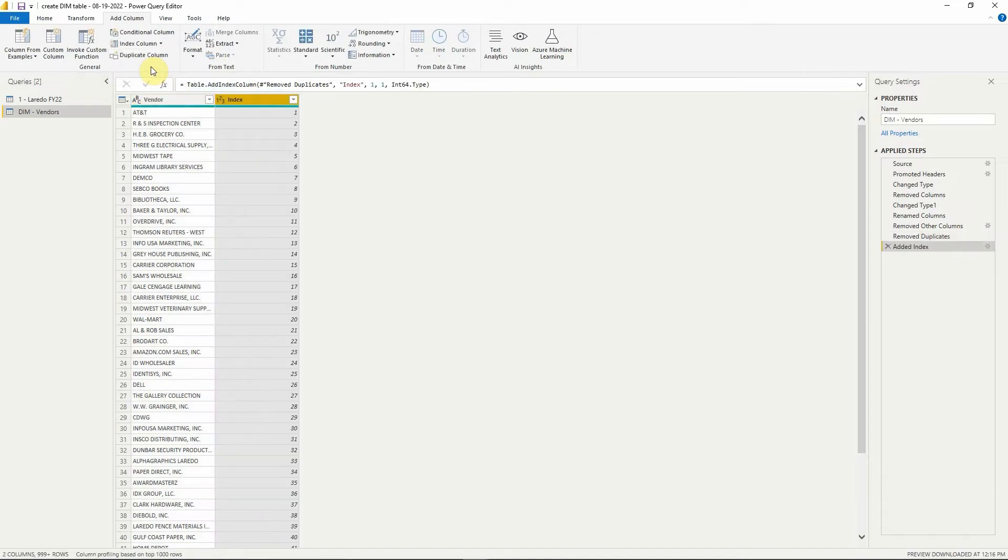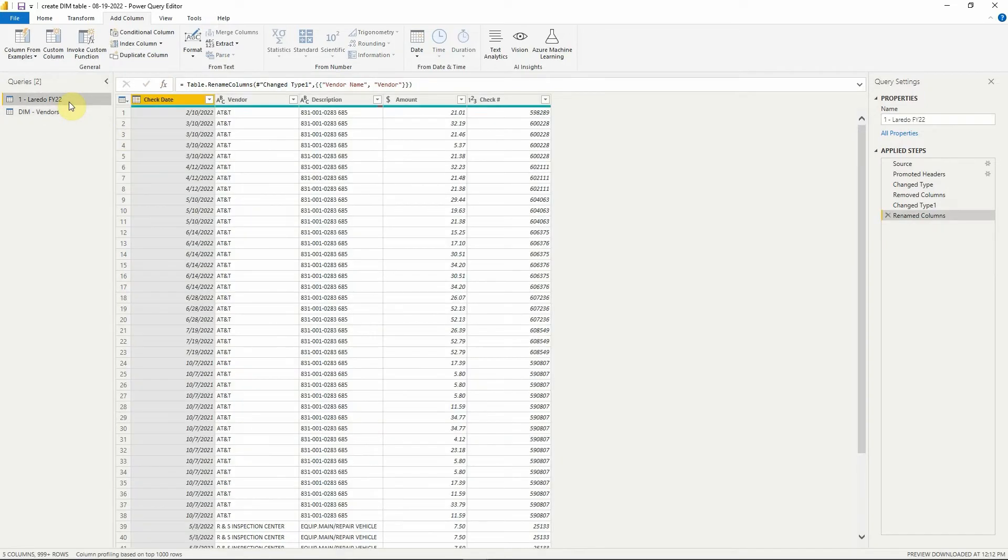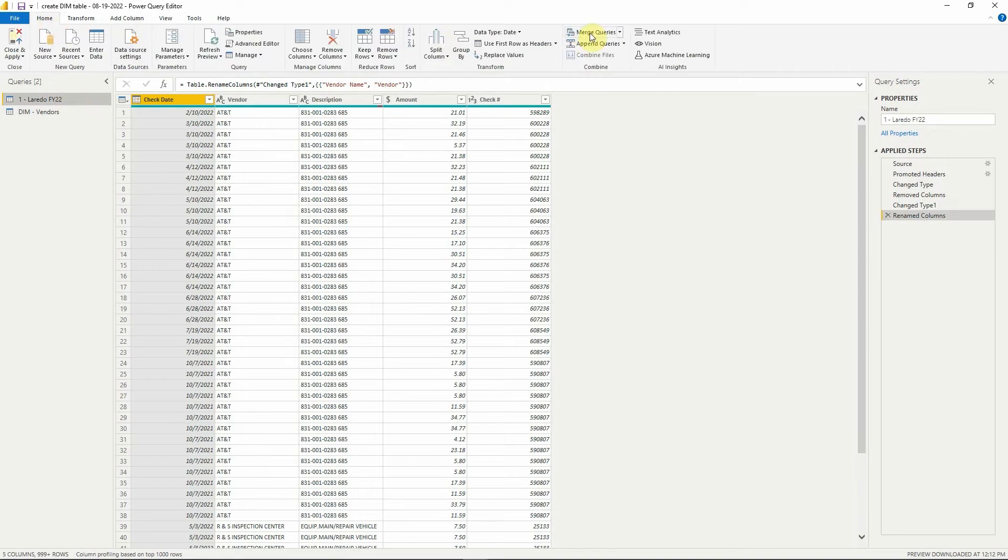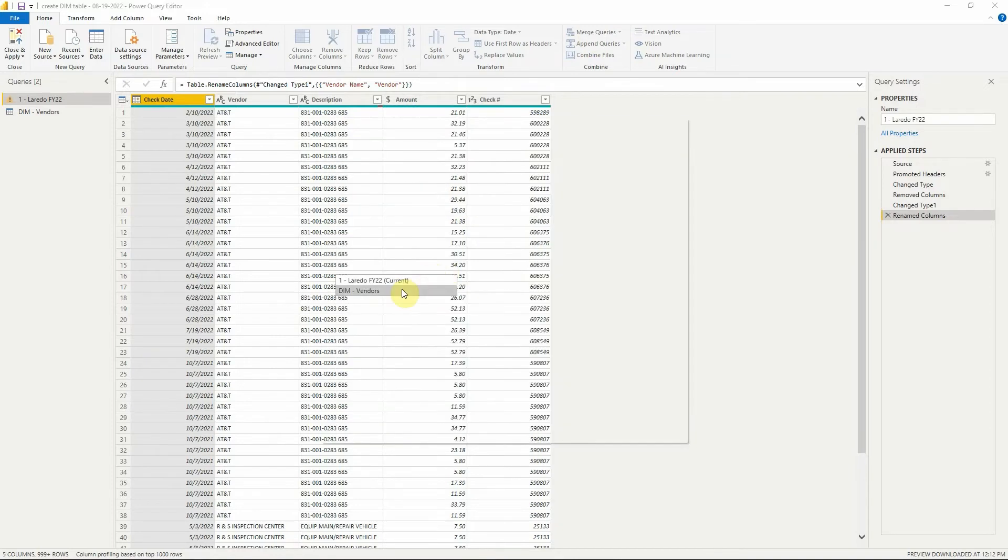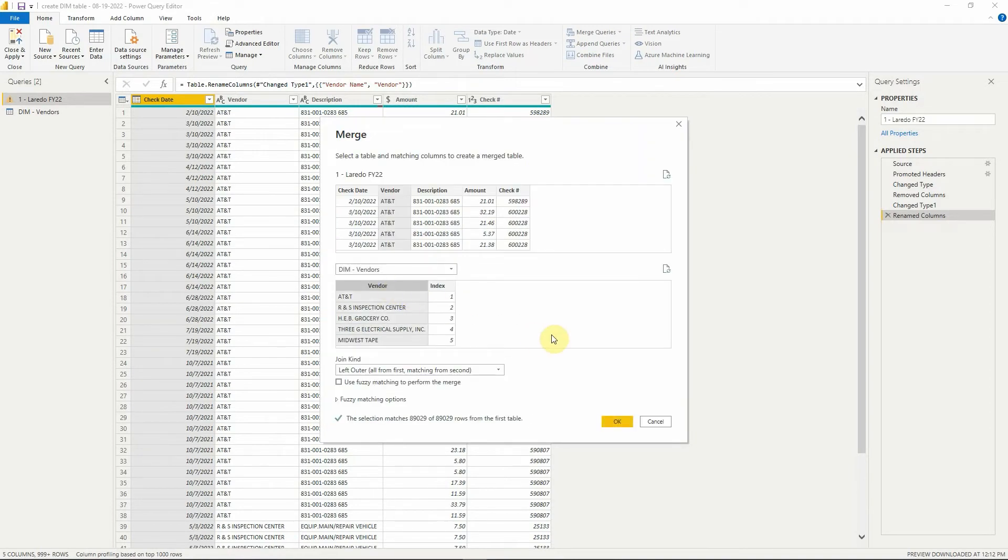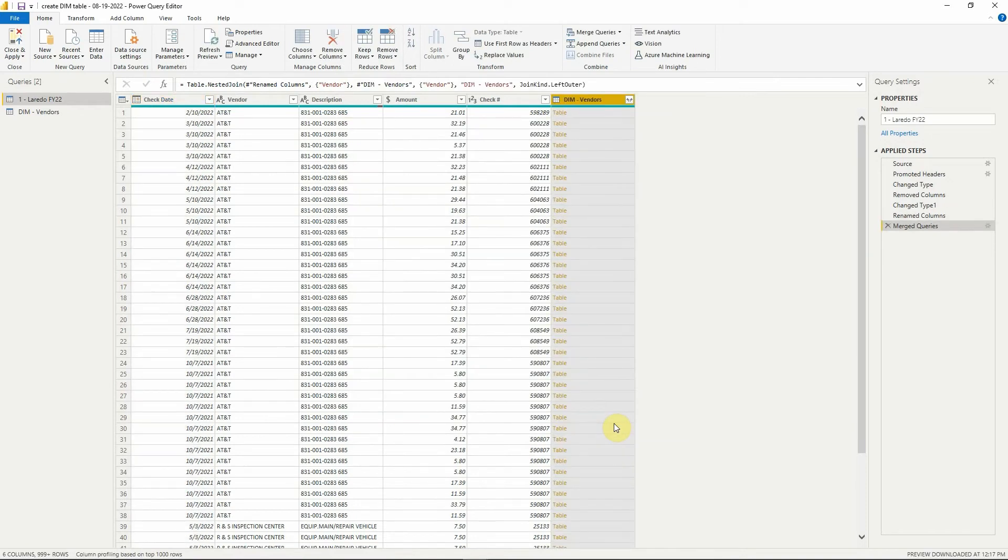Go to our original table, go to merge queries, highlight the vendor column from both tables, and expand the new column.